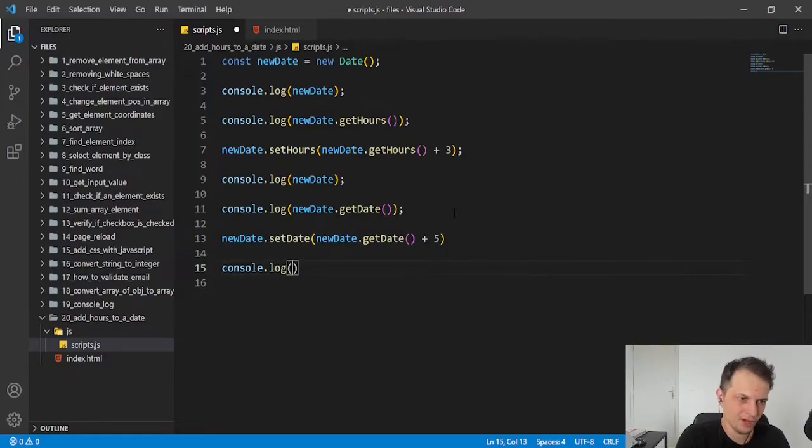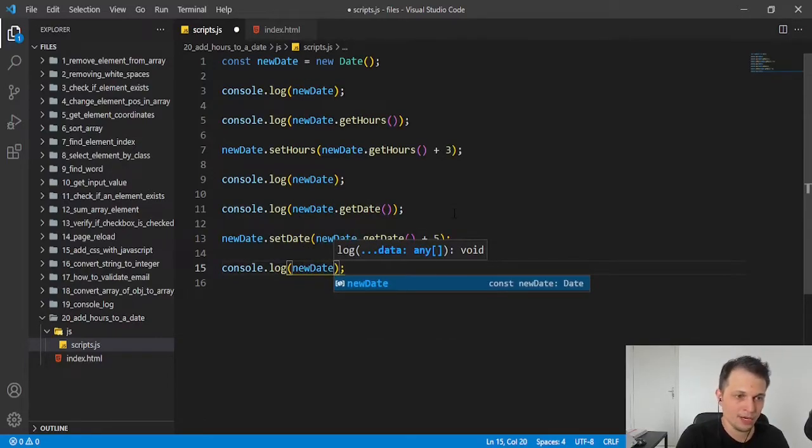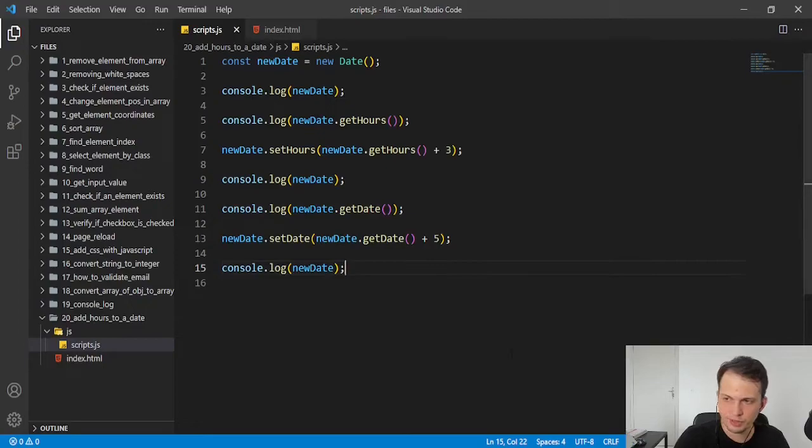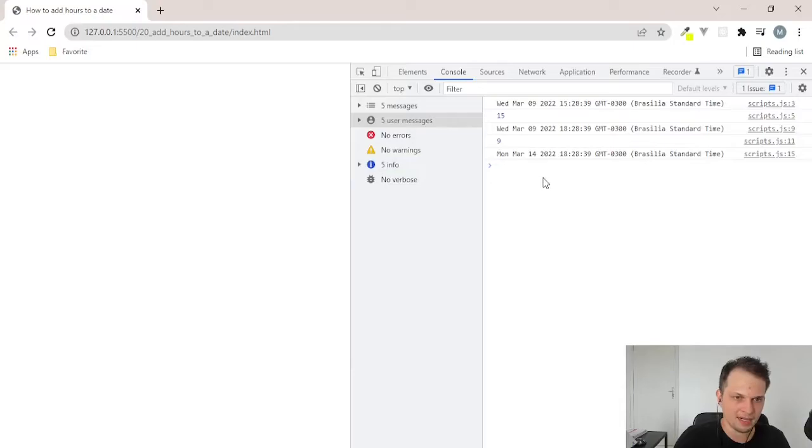So now, if we log our data, we will have the result that we want. So, now is 14th March. So guys, very easy.